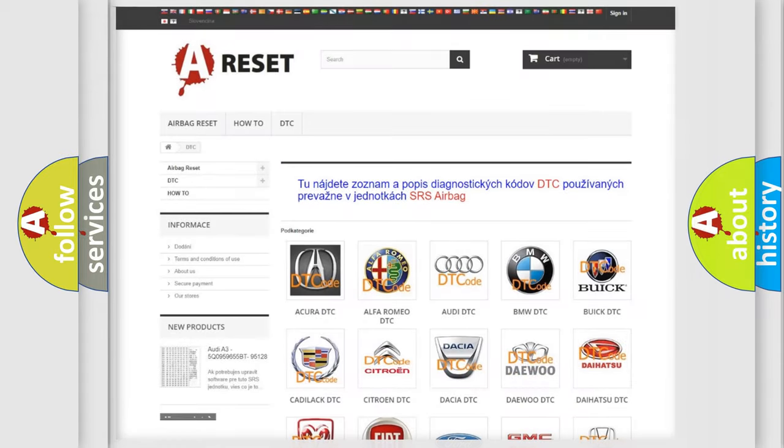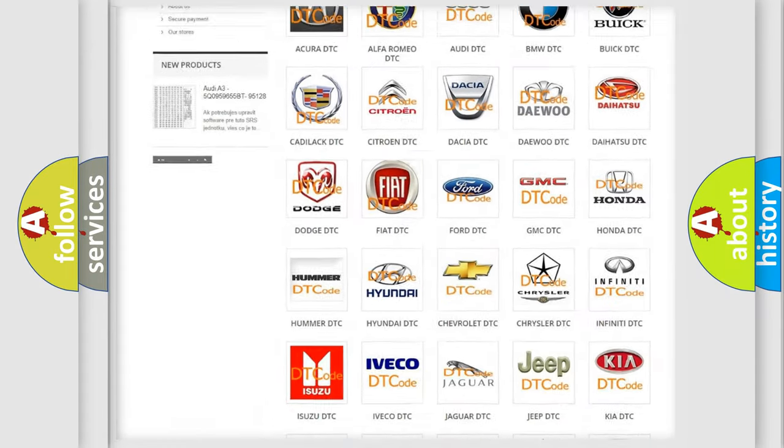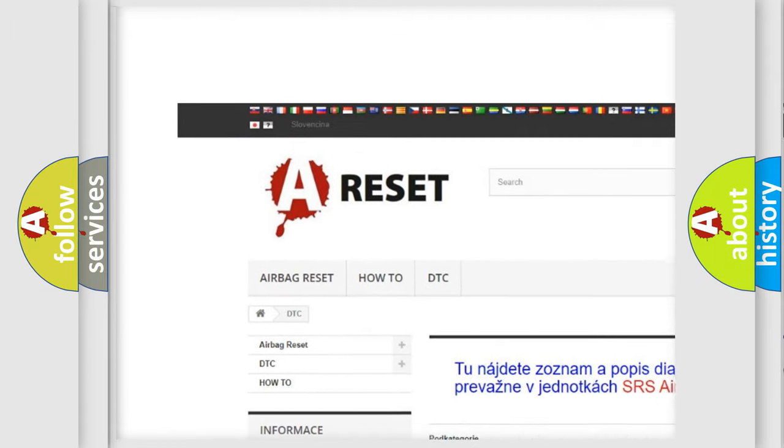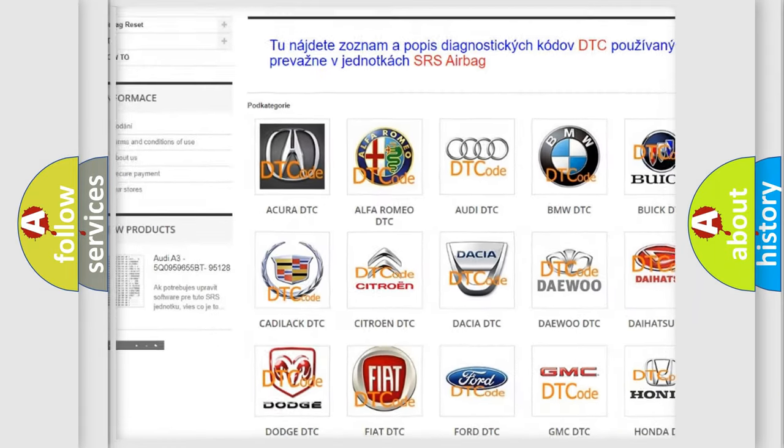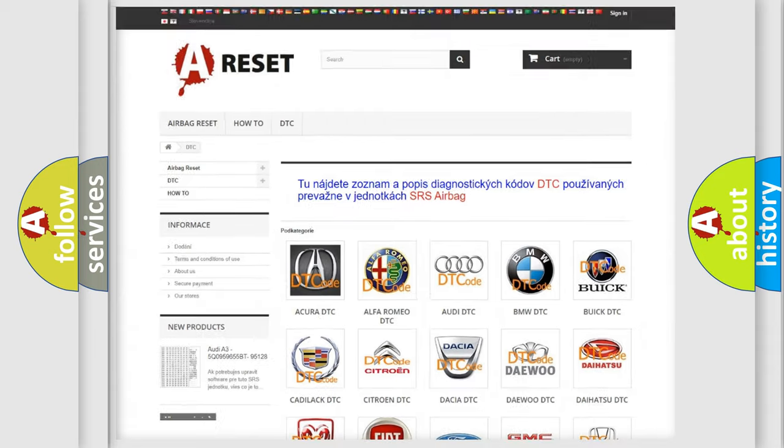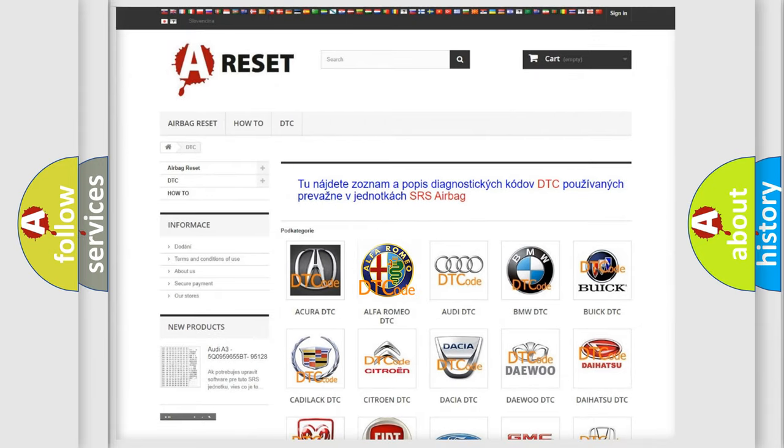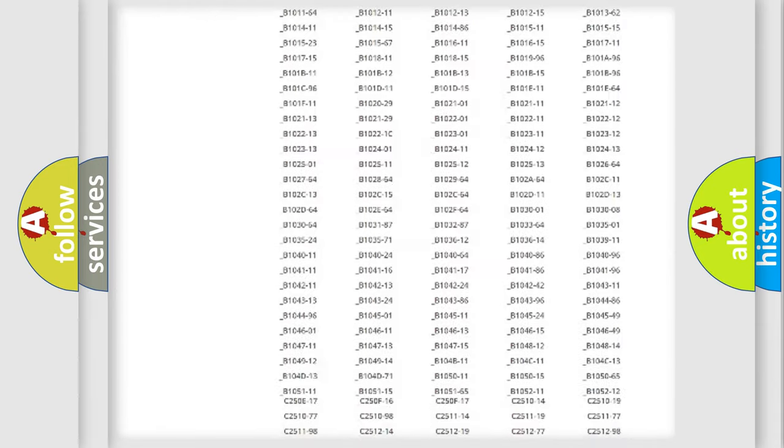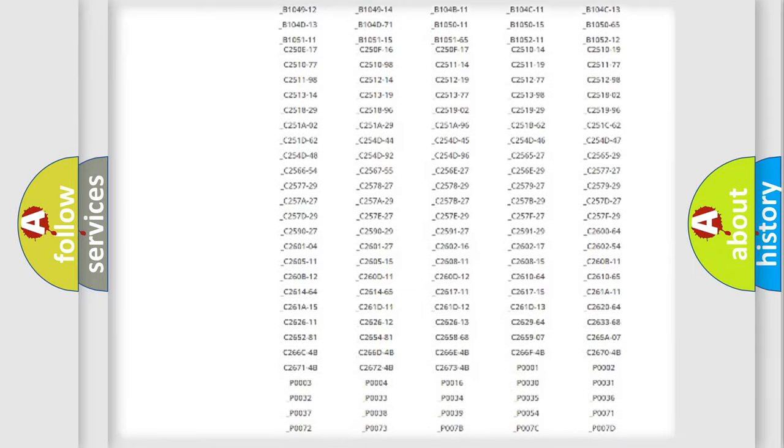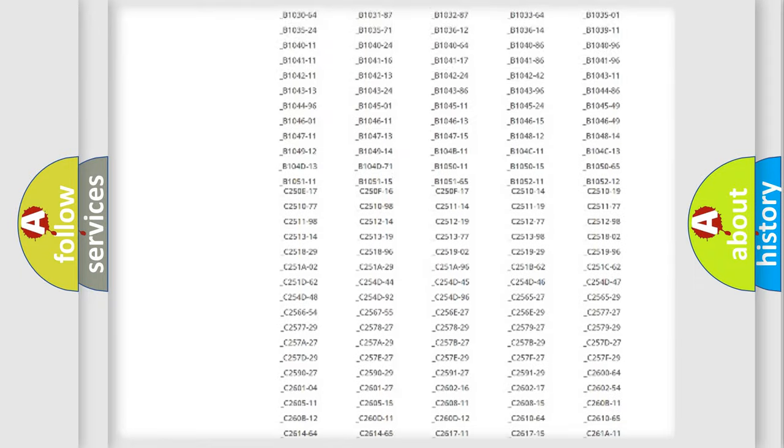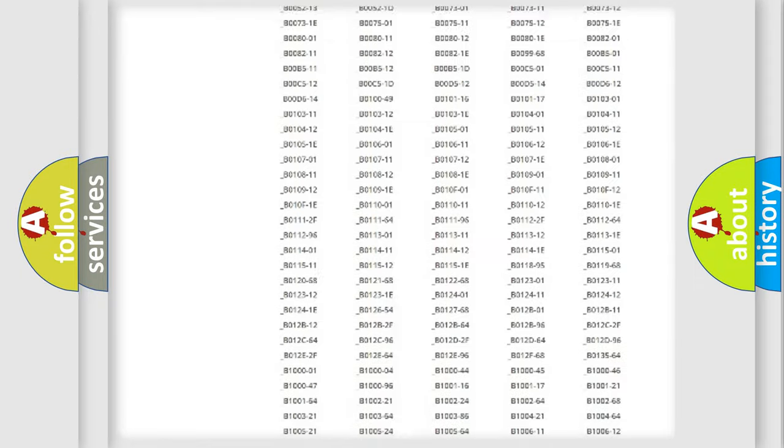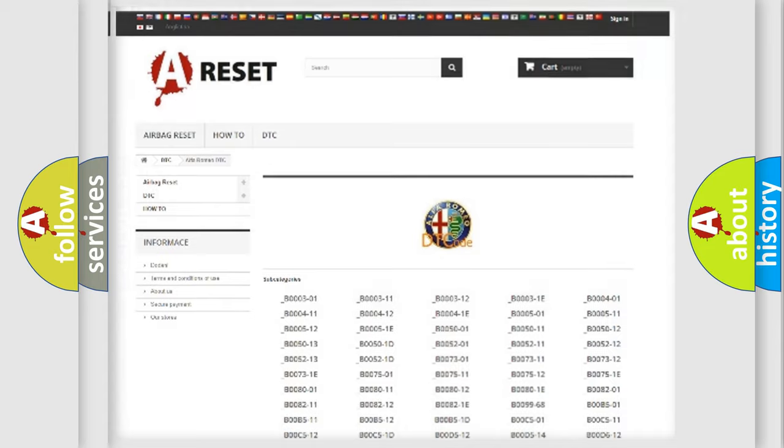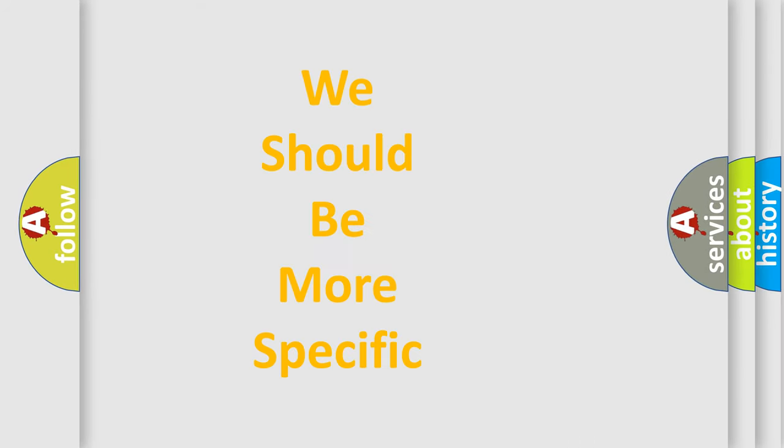Our website airbagreset.sk produces useful videos for you. You do not have to go through the OBD2 protocol anymore to know how to troubleshoot any car breakdown. You will find all the diagnostic codes that can be diagnosed in Alfa Romeo vehicles, also many other useful things.